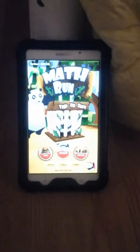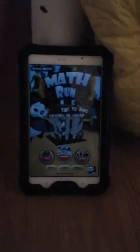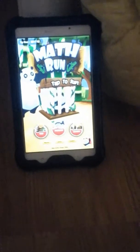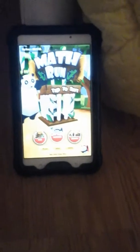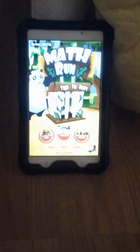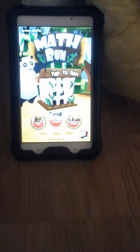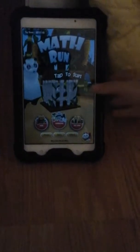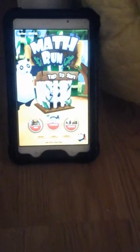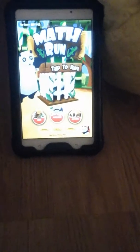Hey everyone, welcome back to another video! Today we are going to be playing Math Run — that's the complete opposite of cool math. Math Run is a bit of an educational game, kind of like Temple Run, but if you hit something or fall in water you have to answer some math questions in order to move on. If you get them wrong, you'll have to pay some coins to move on.